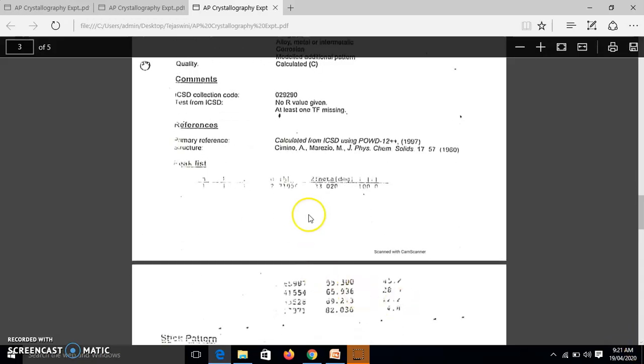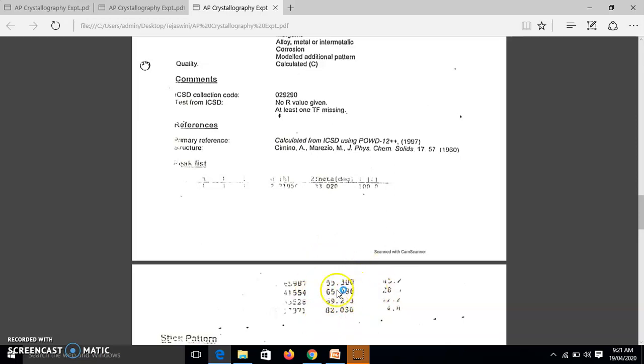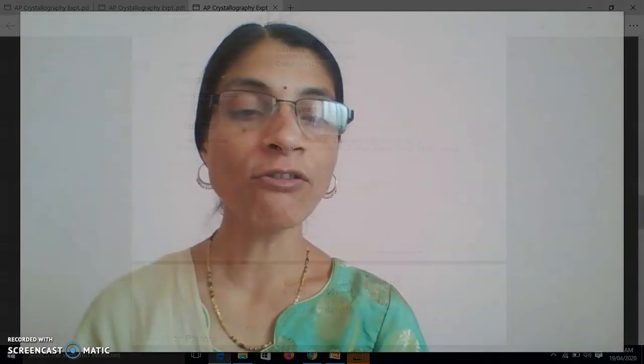And here we can see the d values are given here. So these d values you have to compare. Then what you do? You use the formula A is equal to d upon root of h² plus k² plus l². We know this is the standard formula, d equal to A upon root of h² plus k² plus l².